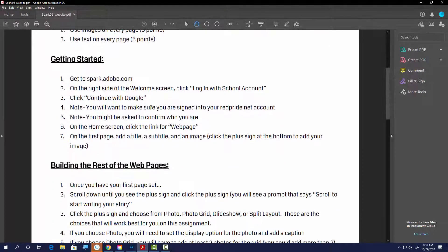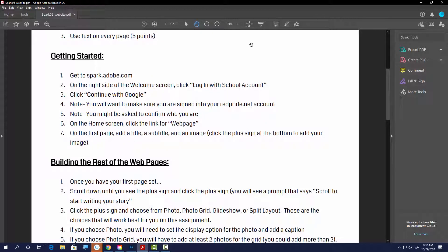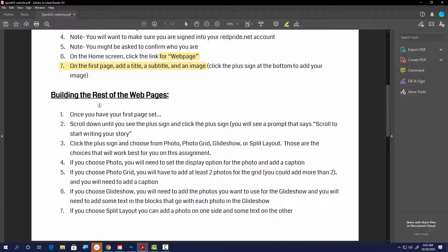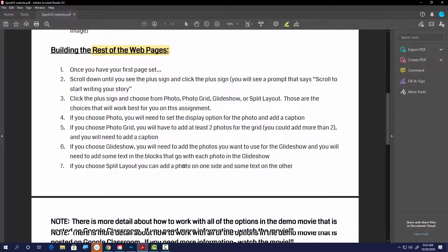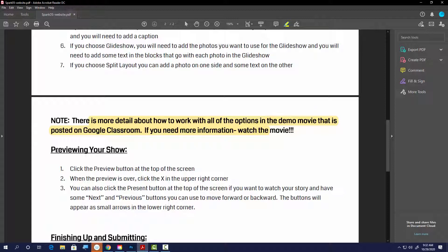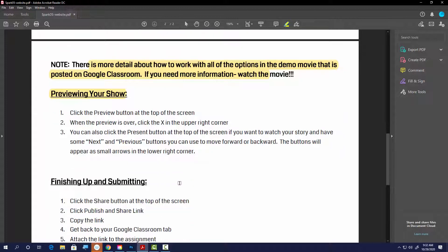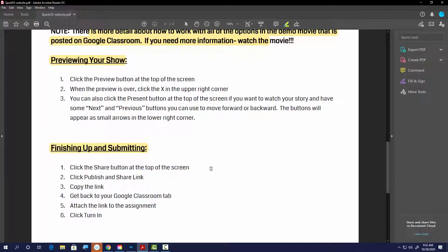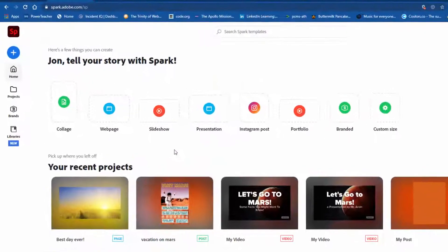There are instructions here about getting started with the web page — what to do for the first page, how to build the rest of the pages, and choices you can make. There's also information about previewing the show before you turn it in. You submit these differently than what we've been doing, so I'll show you that too.